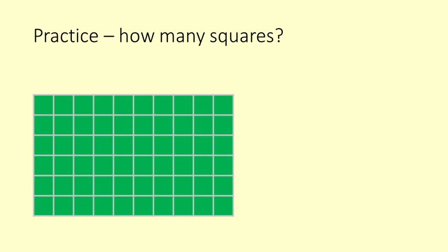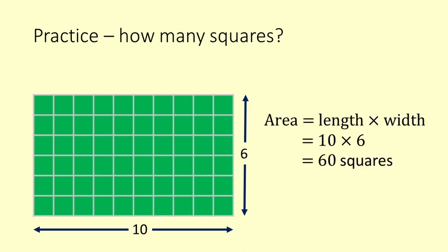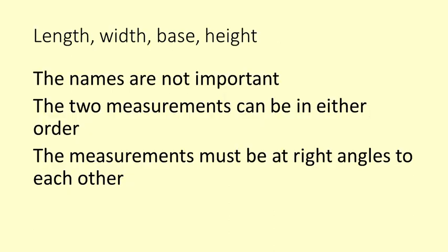And now we see why counting squares is not going to work all the time. The length is 10 and the width is 6. The area is 10 times 6 which is 60 squares. It does not matter what you call the two measurements or which way round they go. The important thing is that the measurements are at right angles to each other.